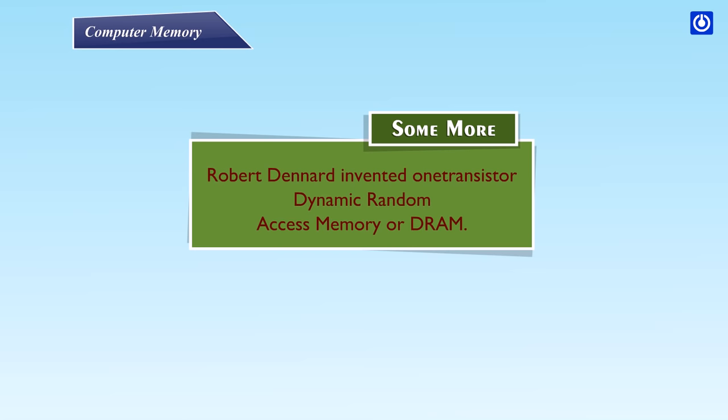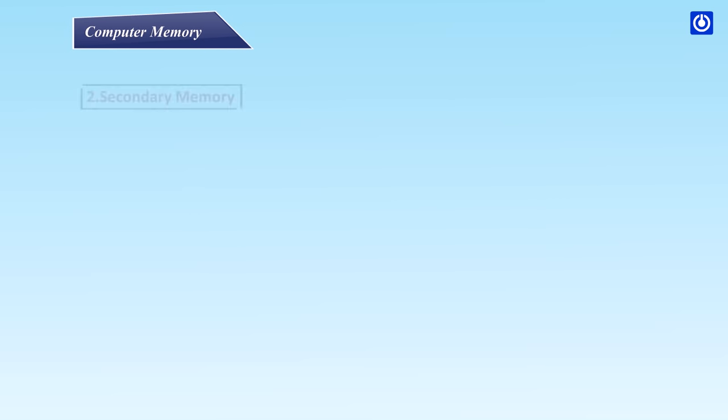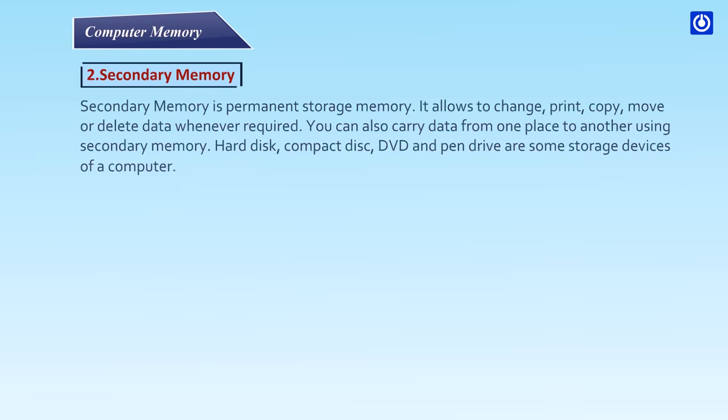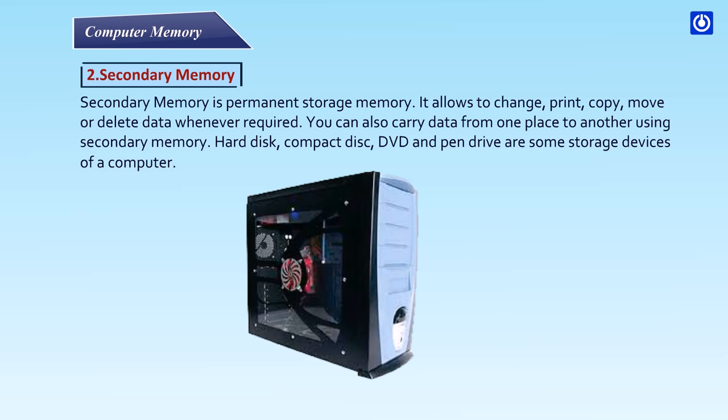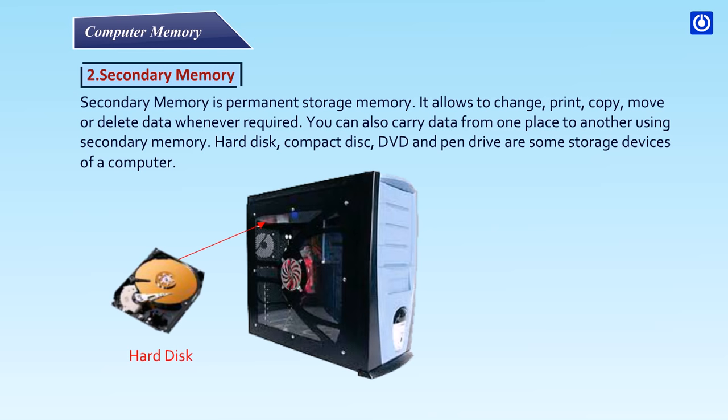Secondary memory is a permanent storage memory. It allows to change, print, copy, move or delete data whenever required. You can also carry data from one place to another using secondary memory. Hard disk, compact disc, DVD and pen drive are some storage devices of a computer.